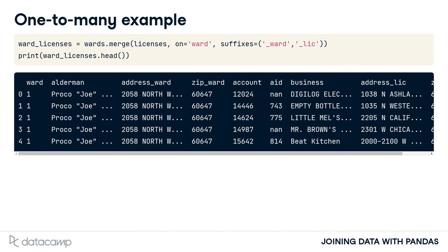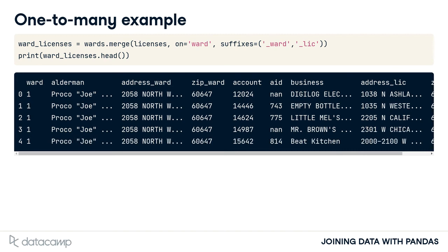Notice that ward one and its alderman, Joe, is repeated in the resulting table because the licenses table has many businesses in the first ward. Pandas takes care of this one-to-many relationship for us and doesn't require anything special on our end. We can use the same syntax as we did with the one-to-one relationships.